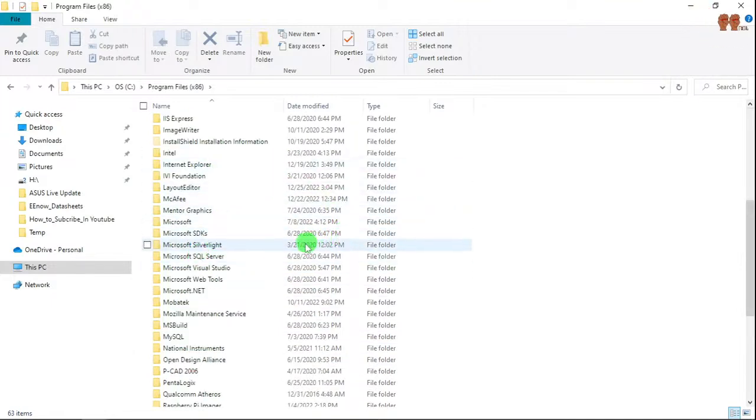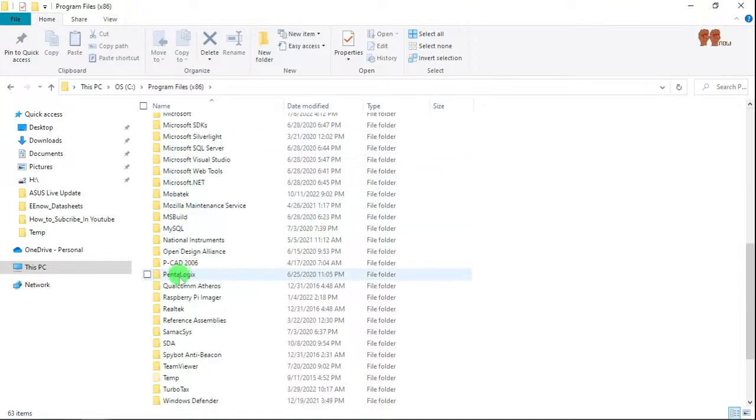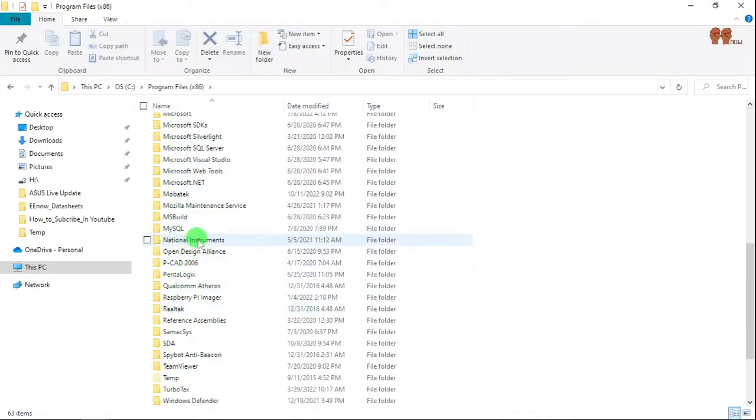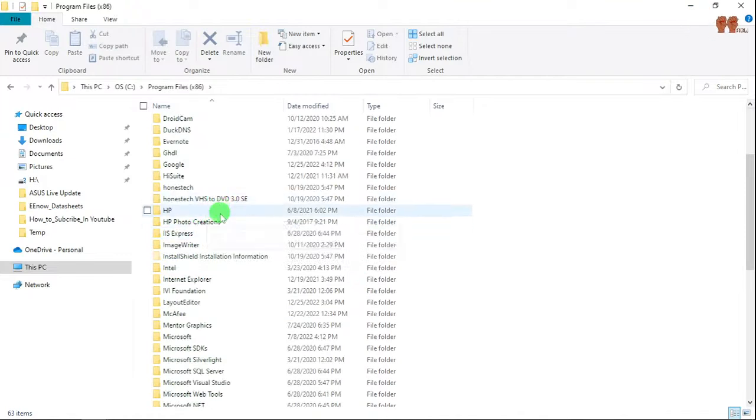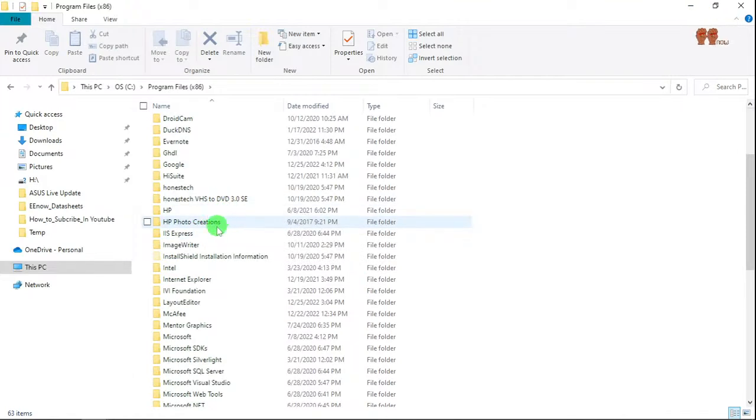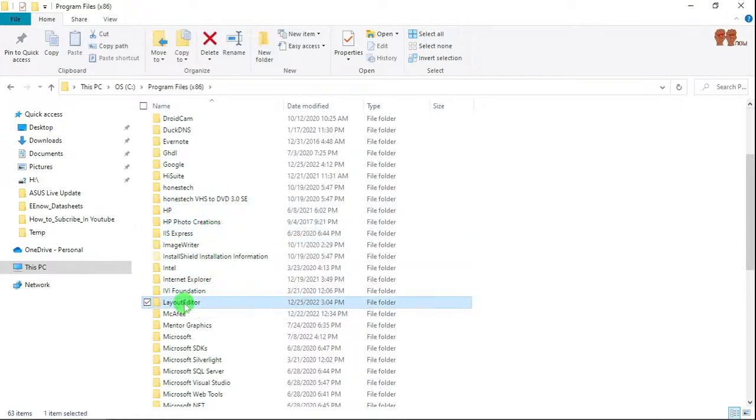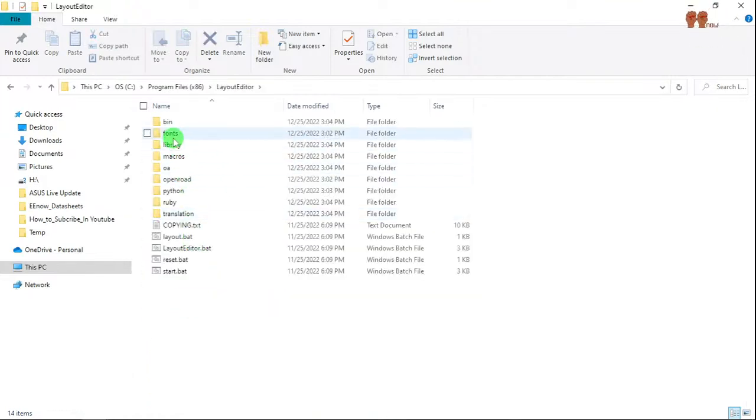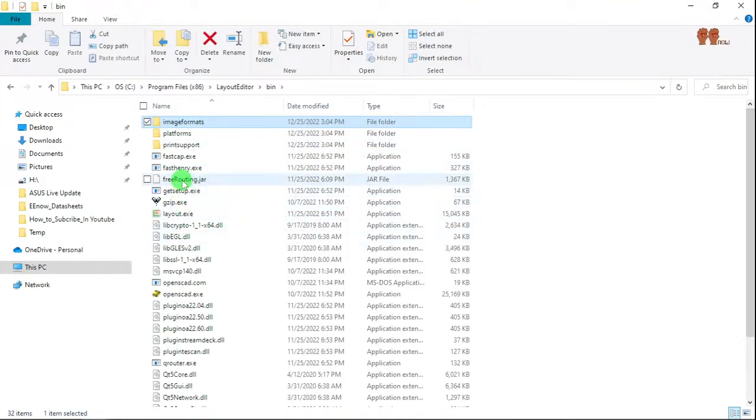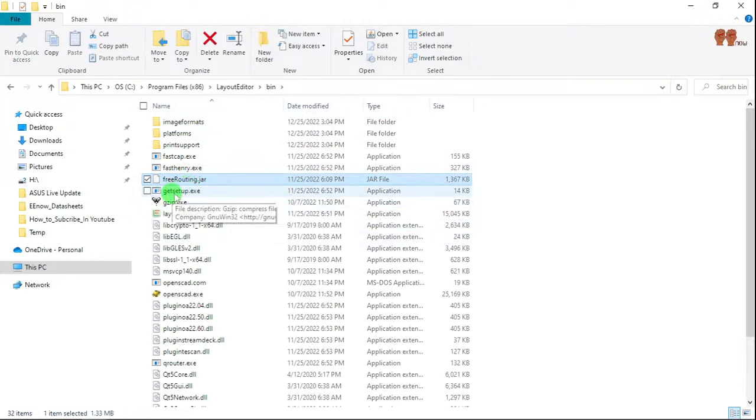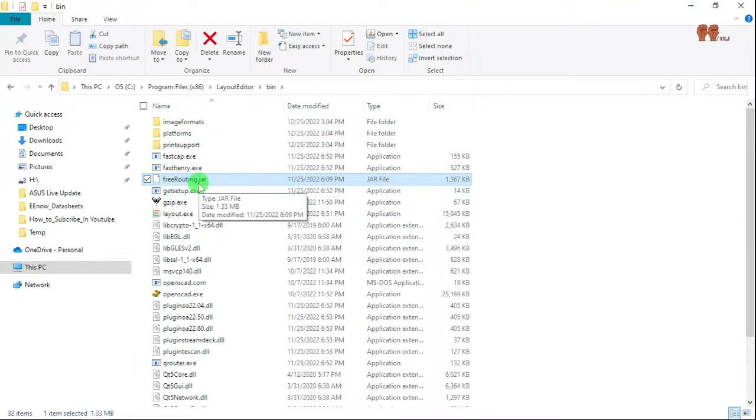So we put a layout where it... layout editor. Then I go to bin and then you're going to see this file right here, rerouting.jar.